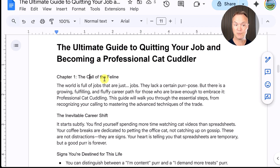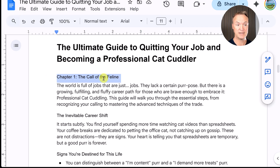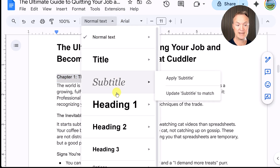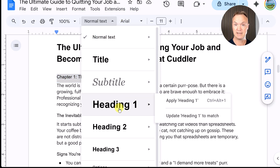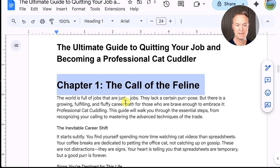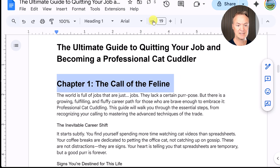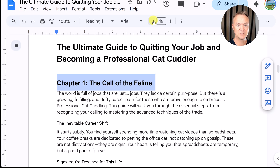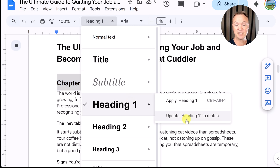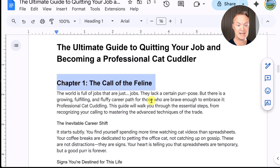When I go to Chapter One, I'll select it, drop down, and click Heading 1. Now this is a bit large for what I want, so I'm going to shrink it — I'll set the size to 16, then drop down again and click 'Update Heading 1 to match.'